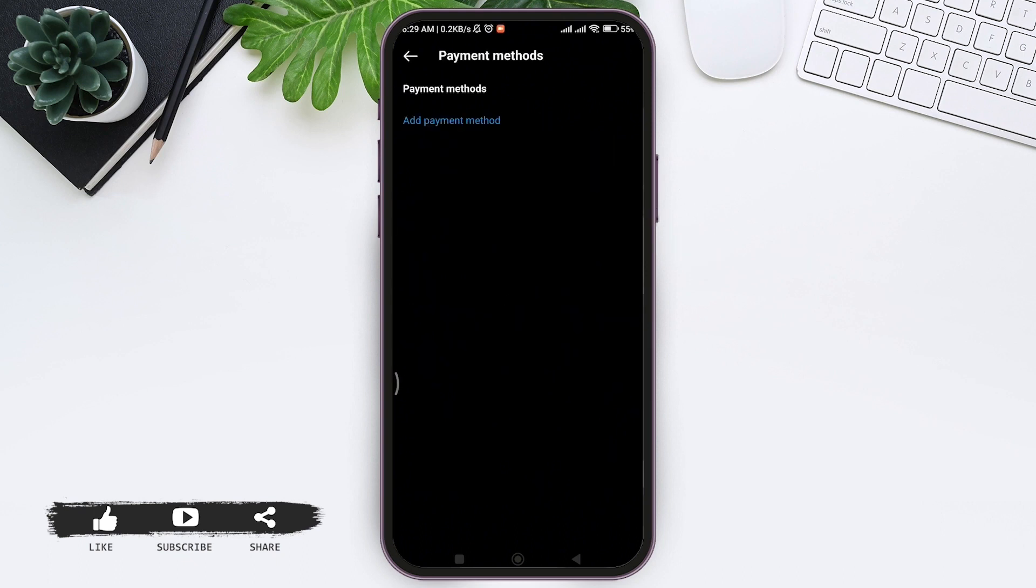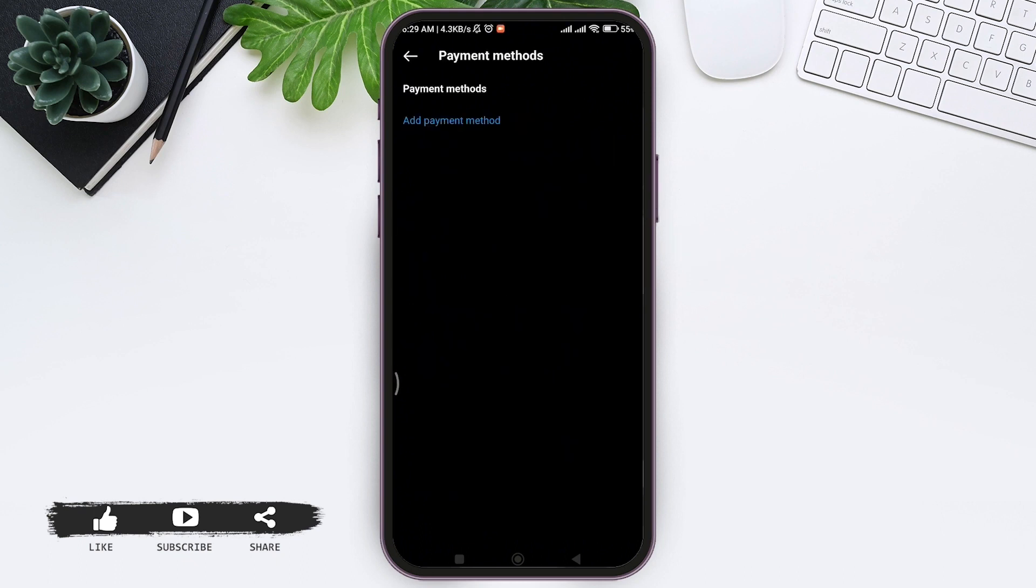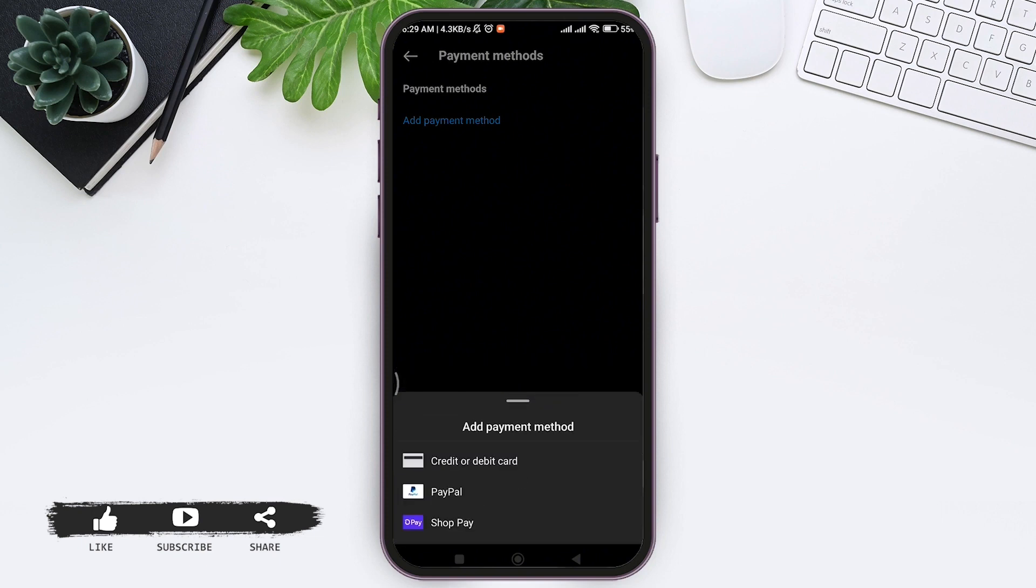Then tap on Add Payment Methods. Now here you can see the credit or debit card option. Tap on the debit or credit card option.